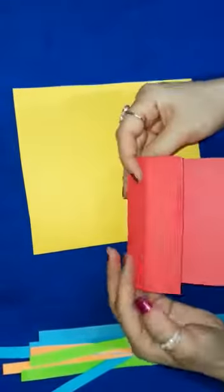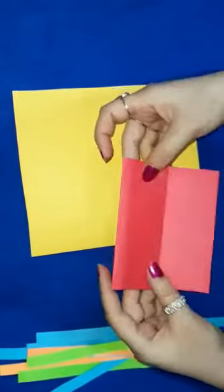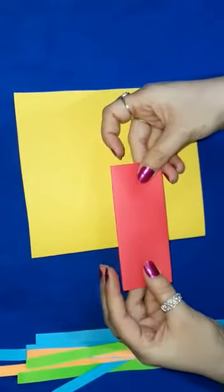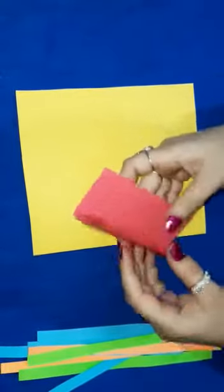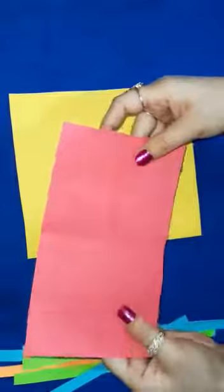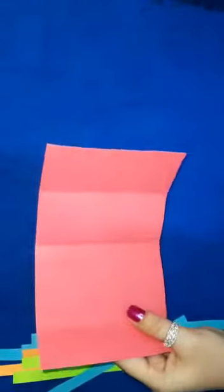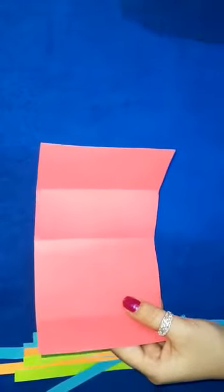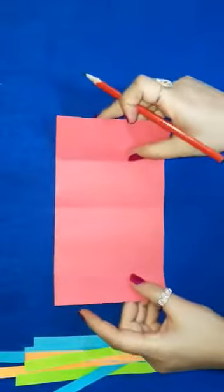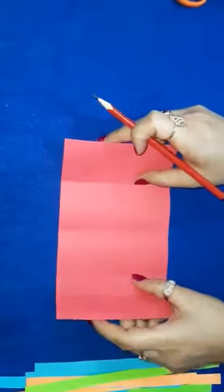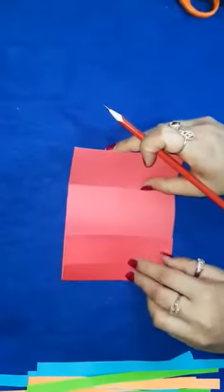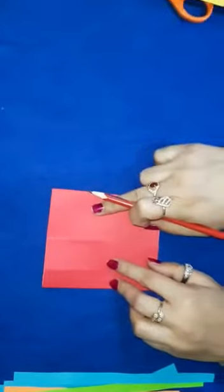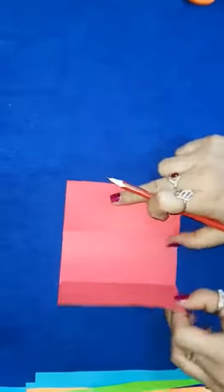One, two, and three. Now again open this, fold it like this. See? Again.